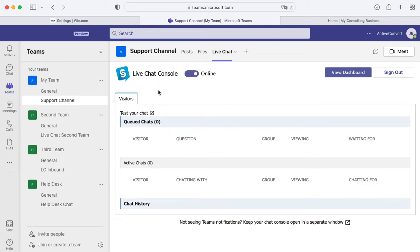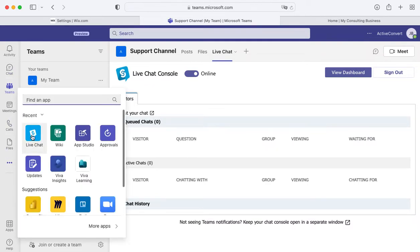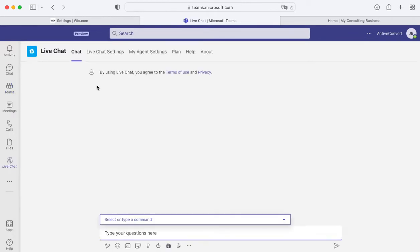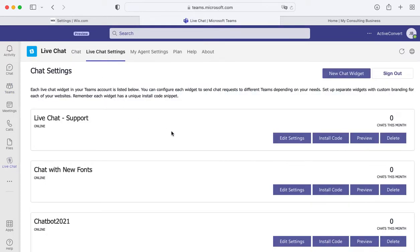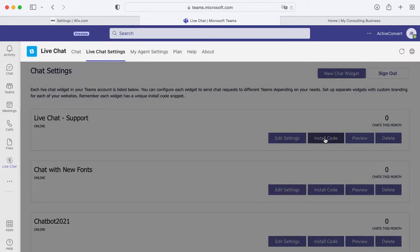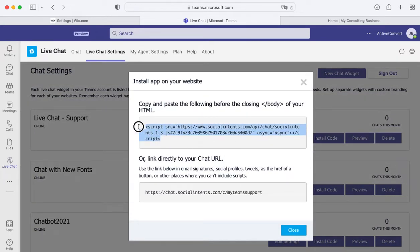Now to grab your code snippet for your Wix website, head over to the left sidebar within Teams and go to the live chat application. These are where your live chat settings are. Once in the settings you can grab a code snippet by clicking install code and copying it here.